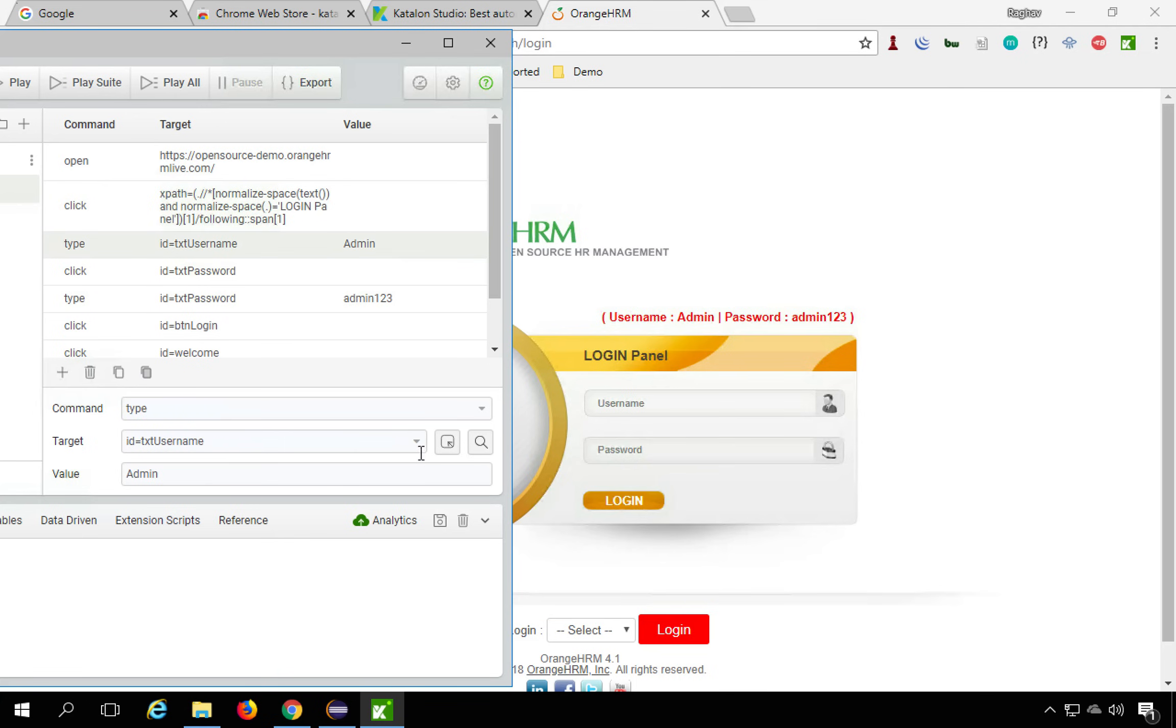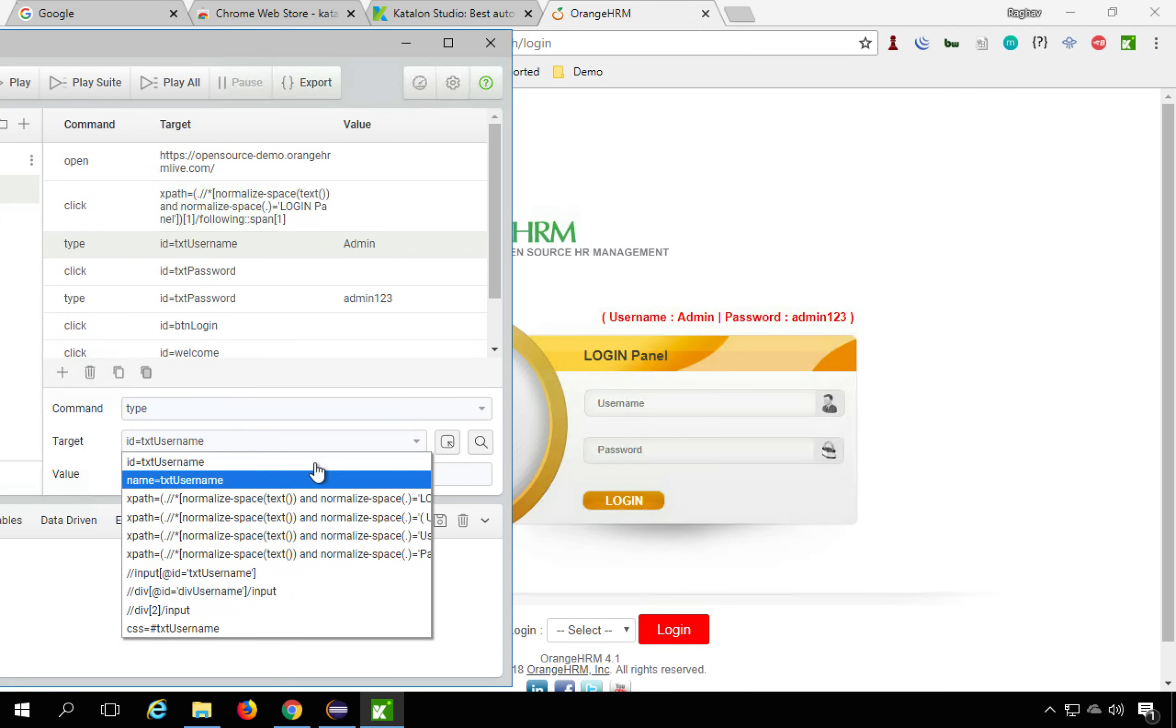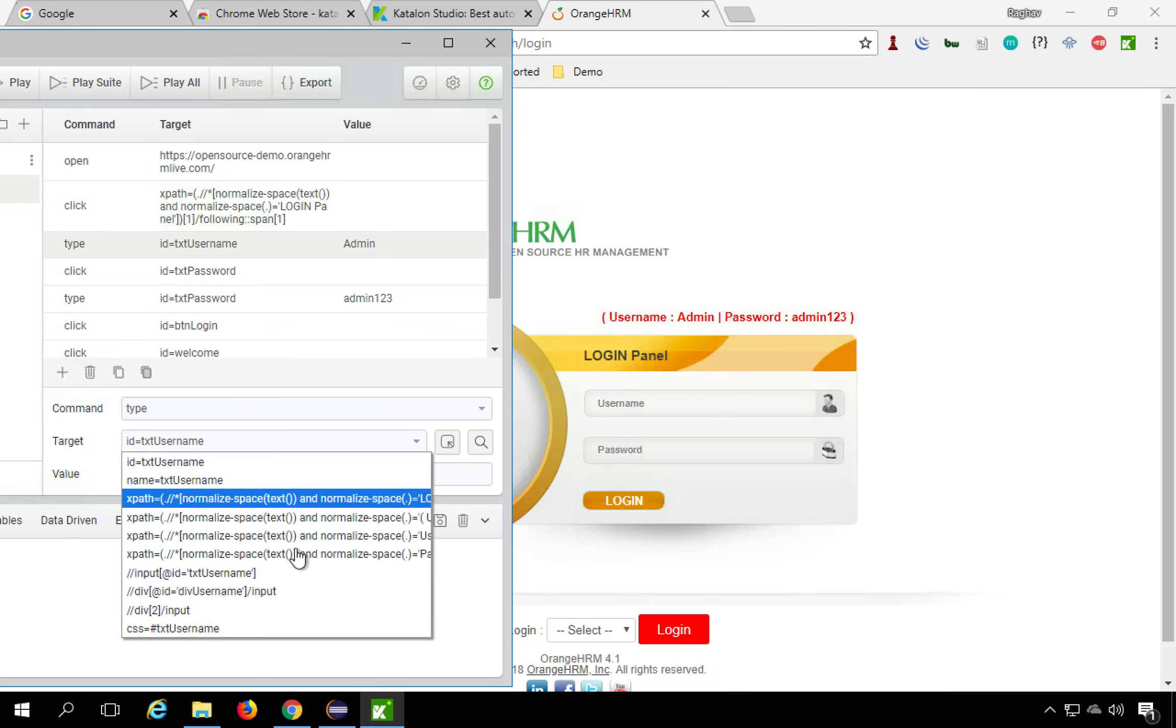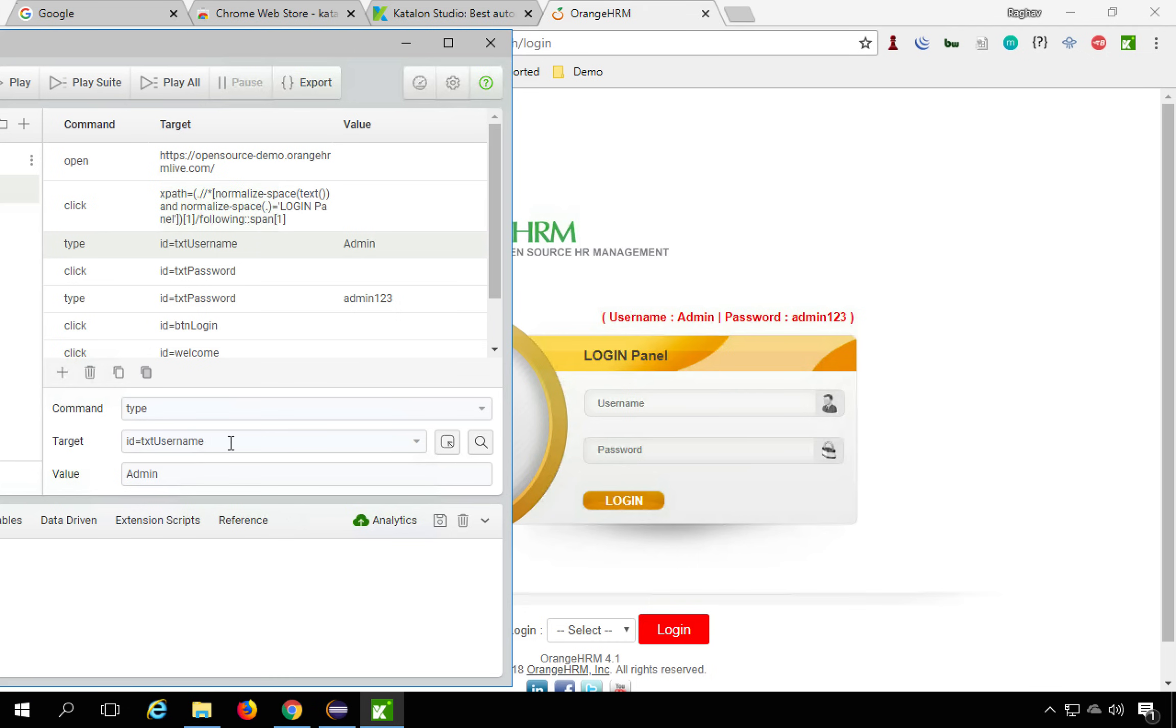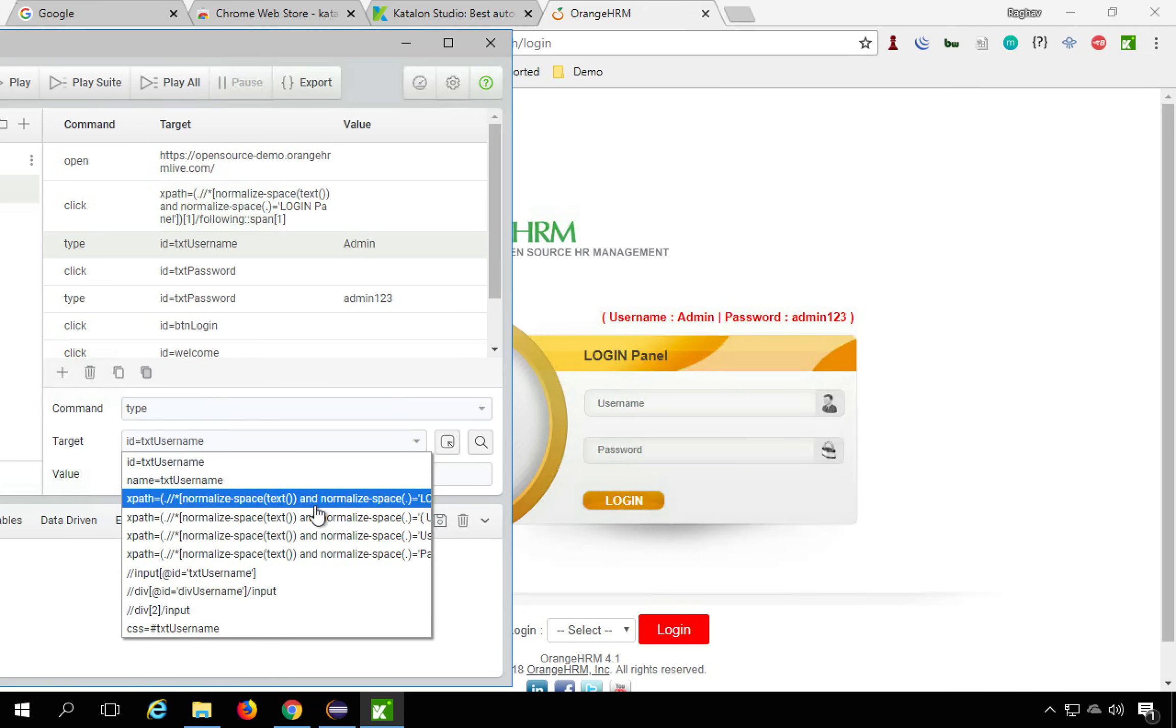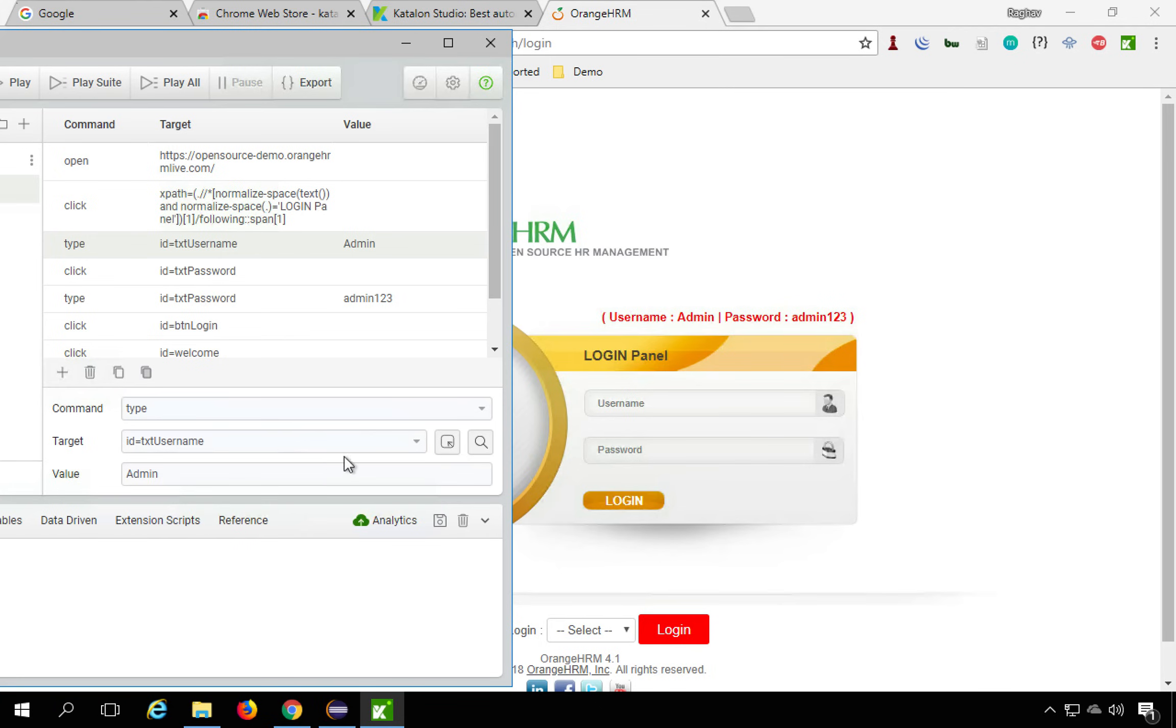And also it records multiple locators. So it is using ID, but it has also recorded name attribute. It has recorded xpaths, multiple xpaths and other CSS as well. So actually you can use any of these and check if your Selenium is able to identify your objects with these and then you can use them in your scripts.